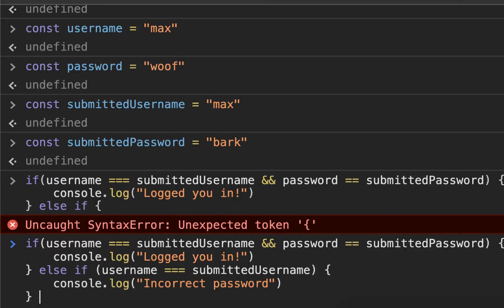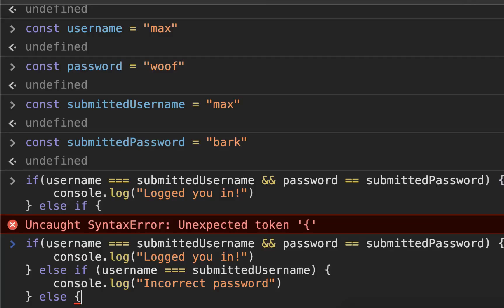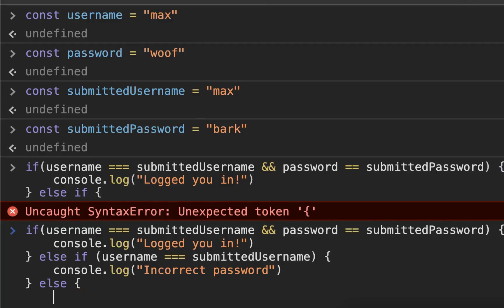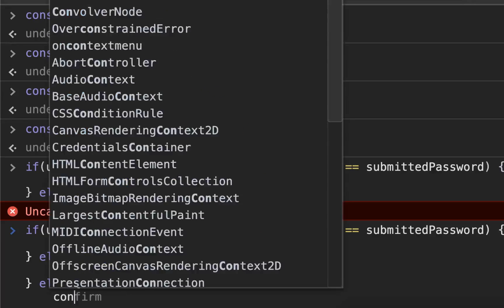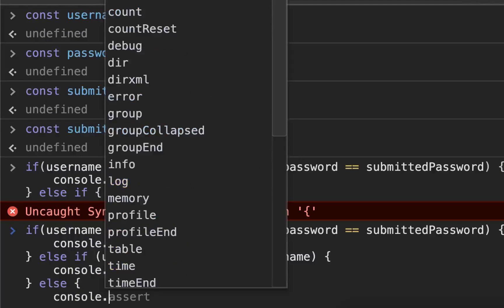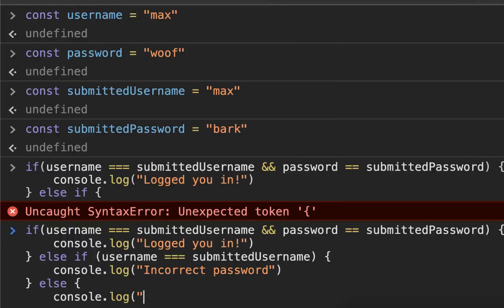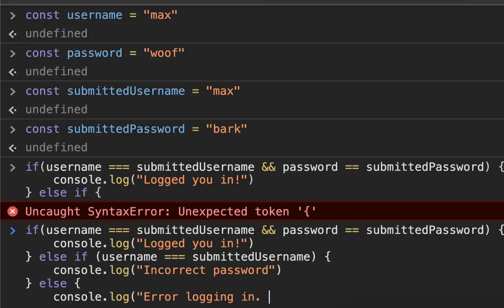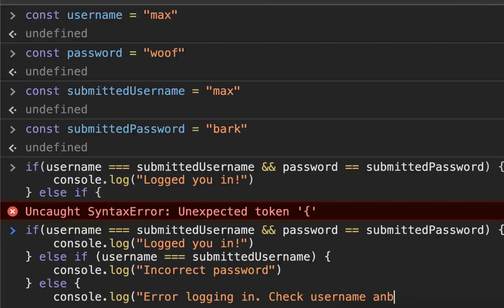Close that, and then else—in other words, in all other cases—we're simply going to console.log("Error logging in. Check username and password").